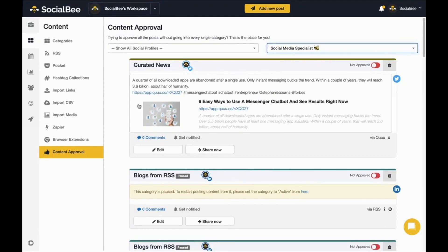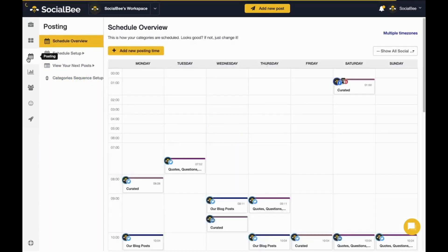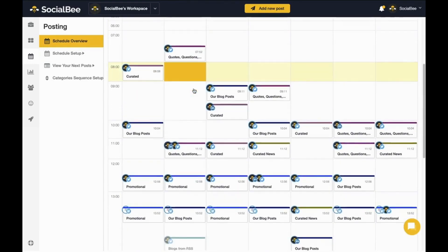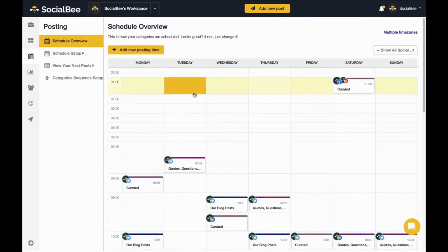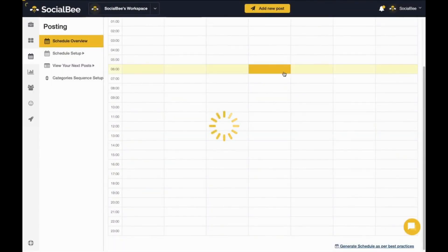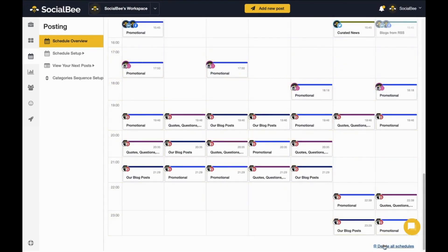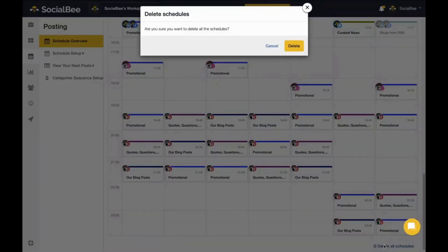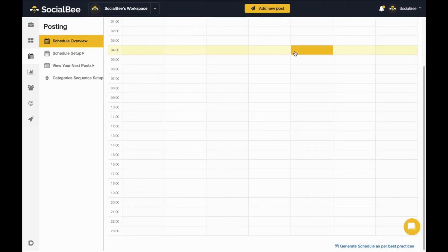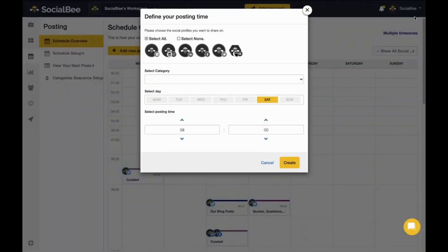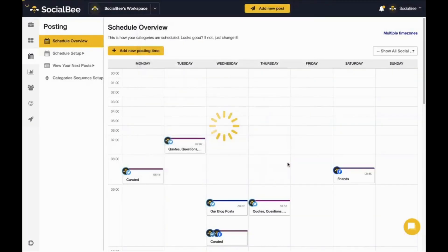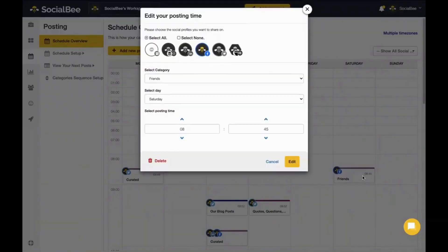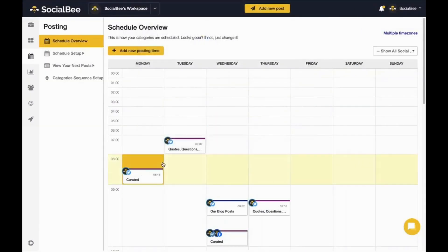Once you've set up your content, it's time to schedule it. In your posting menu, you'll find a schedule overview which gives you a complete view of what categories are scheduled for all of your profiles. You can generate a preset schedule based on best practices for each platform either from your onboarding wizard or from the bottom of your schedule. If you don't want to do that, you can start from scratch with your own posting time. To do so, click on the add new posting time button or click anywhere on an empty slot. You'll be able to select the category you want to schedule, for which profiles, at what time and on what day. You can also edit or delete existing posting times by clicking on them.